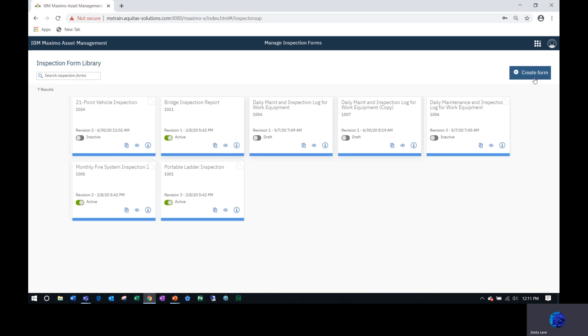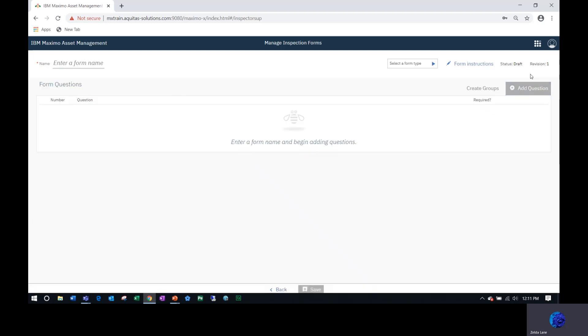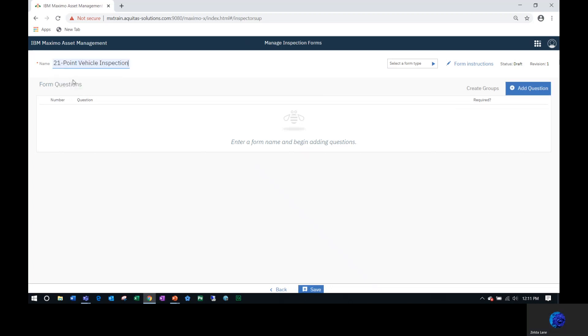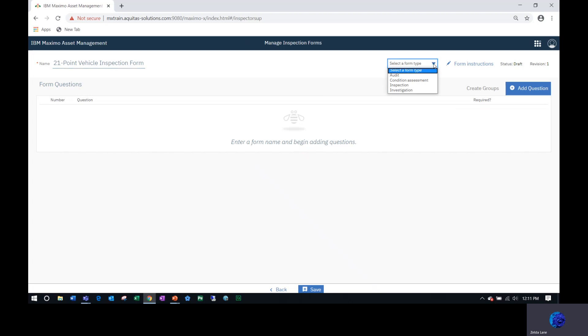I'm going to create a new form, so I'm going to click the Create Form button and give the form a name, the 21-Point Inspection. Where it says select a form type, I can select what type of form I'm creating. Is it an audit form, condition assessment, an inspection form, or investigation? This one is going to be inspection.